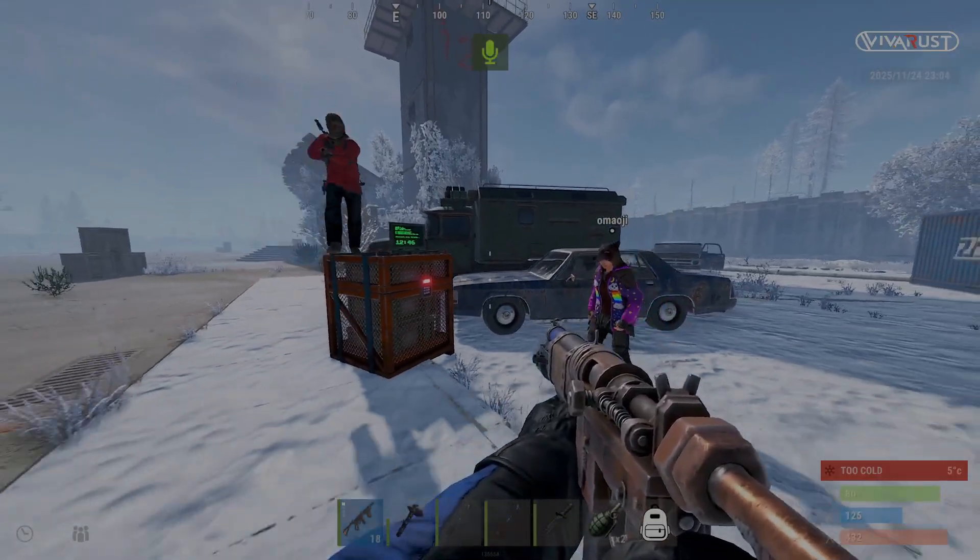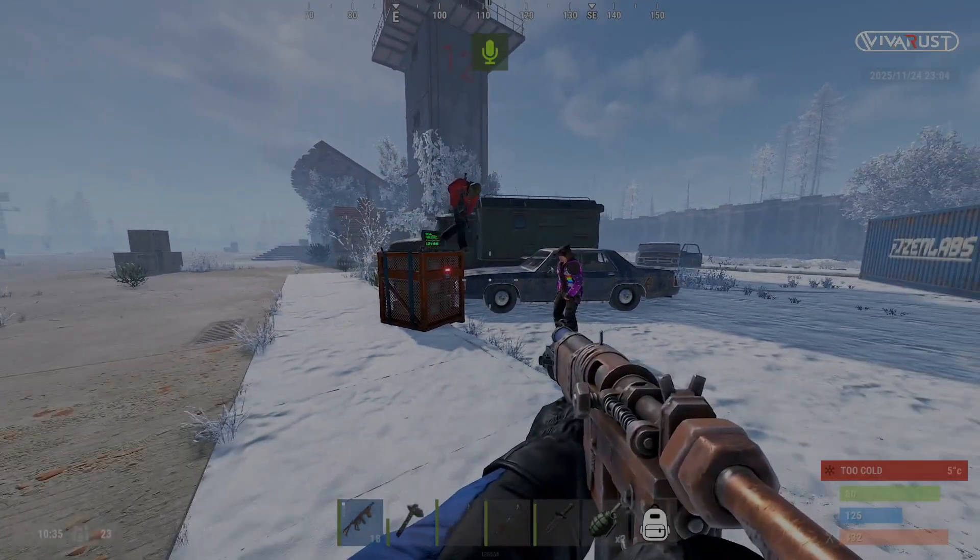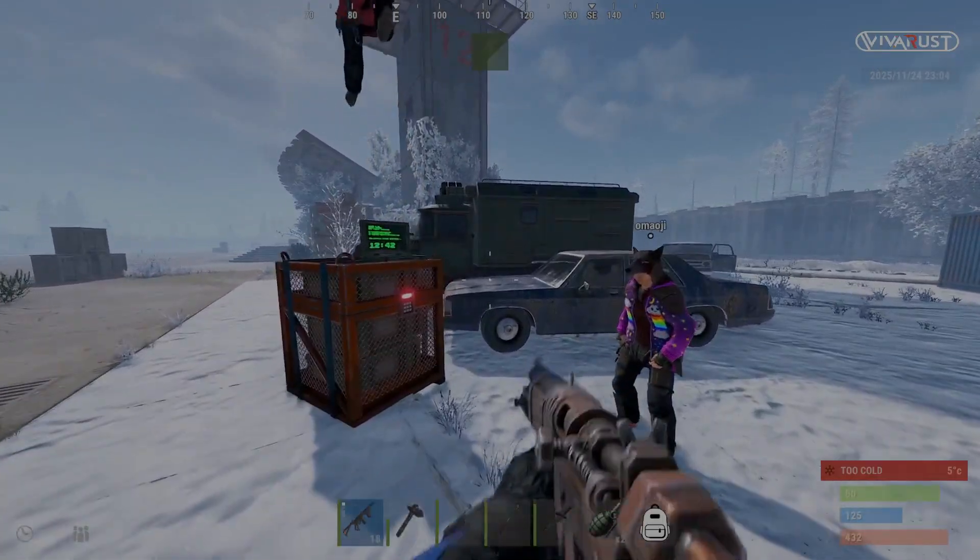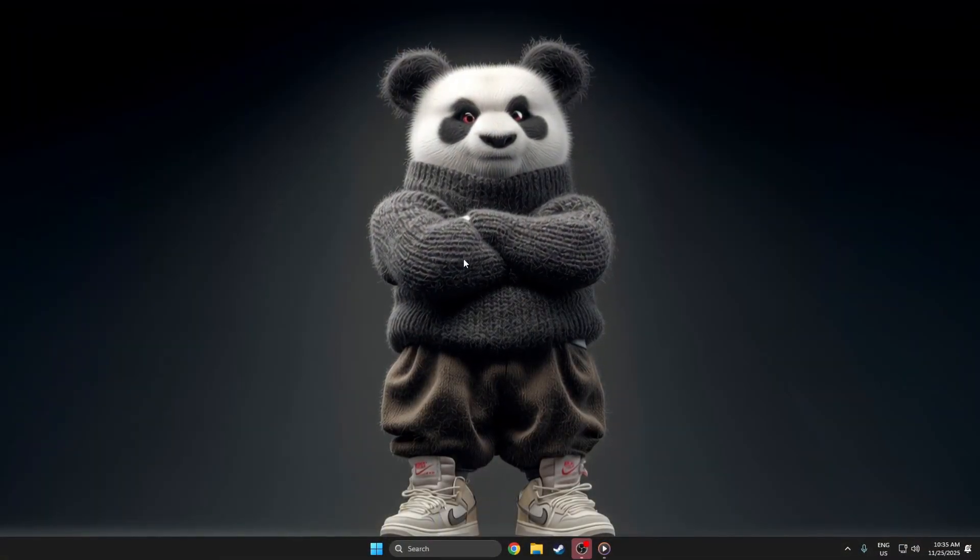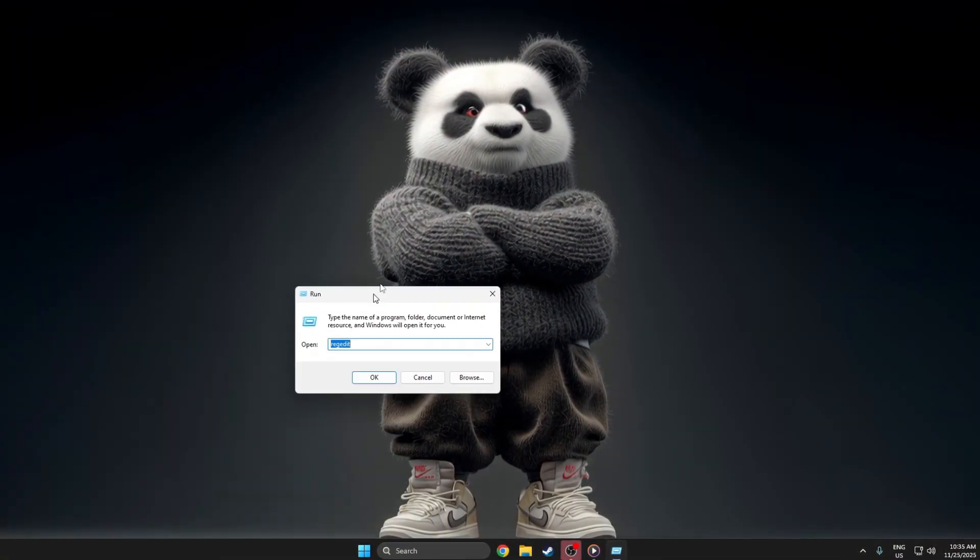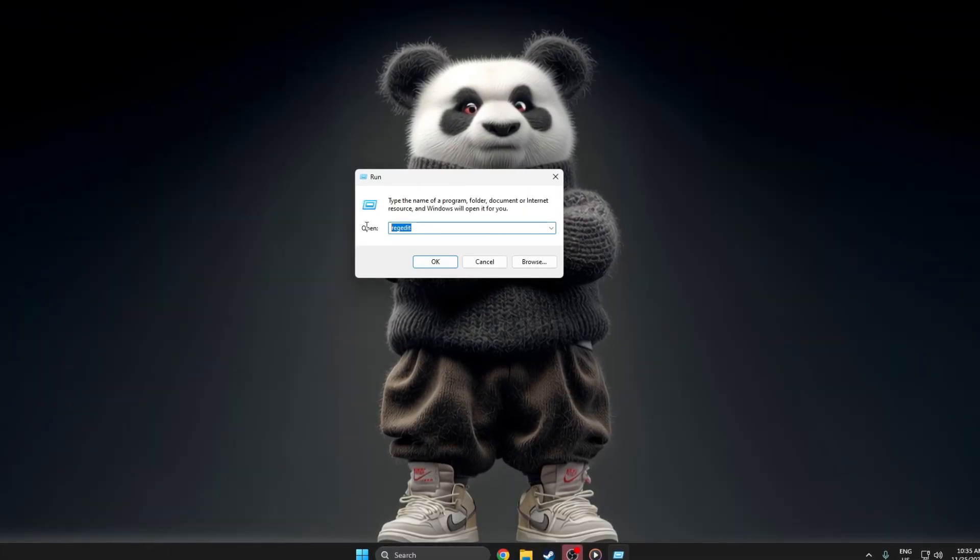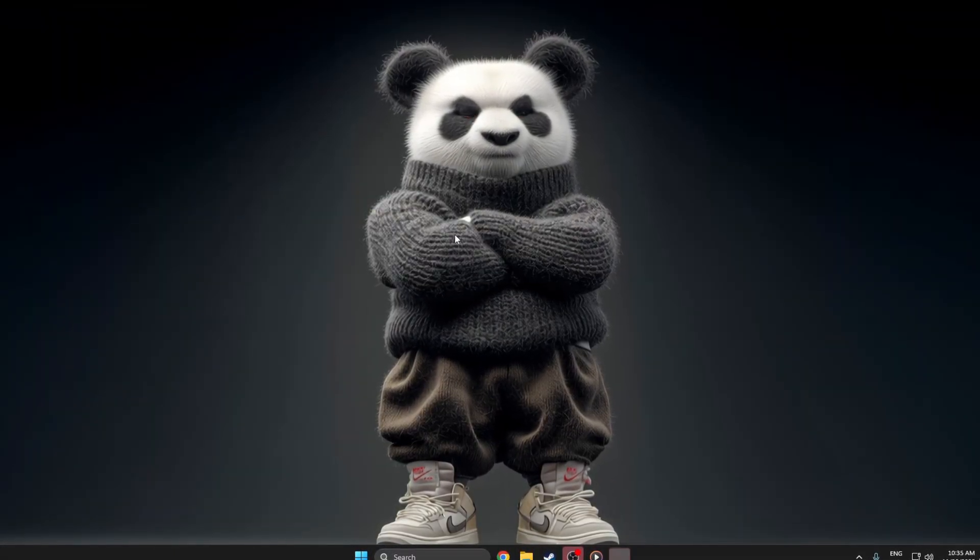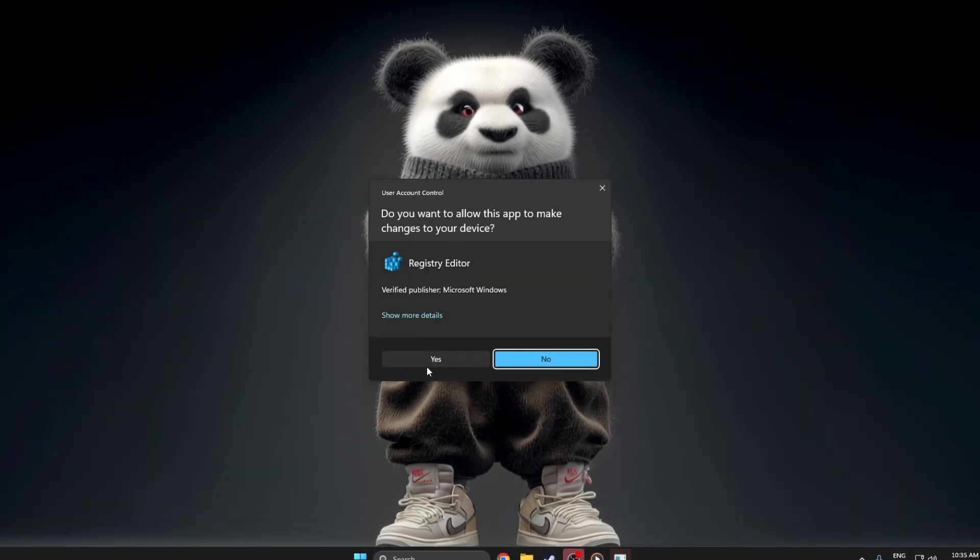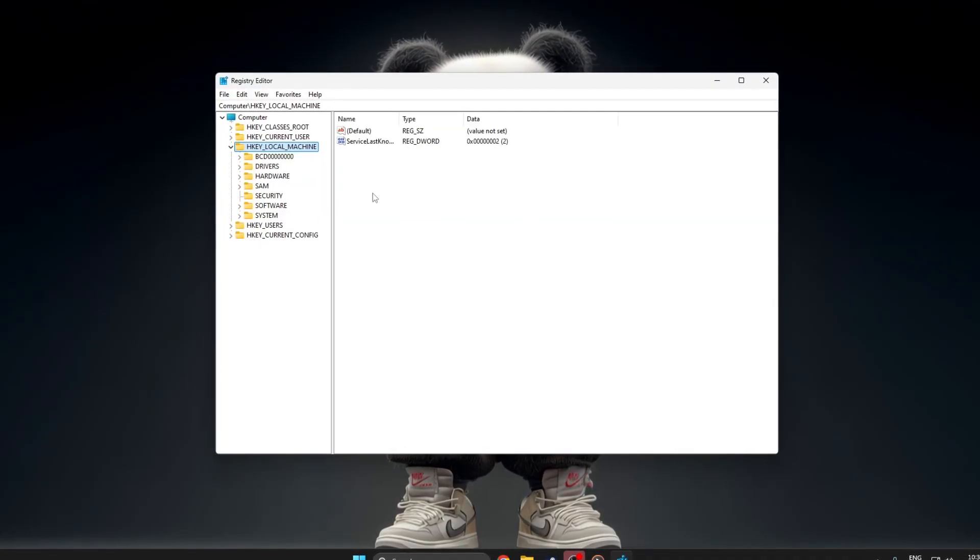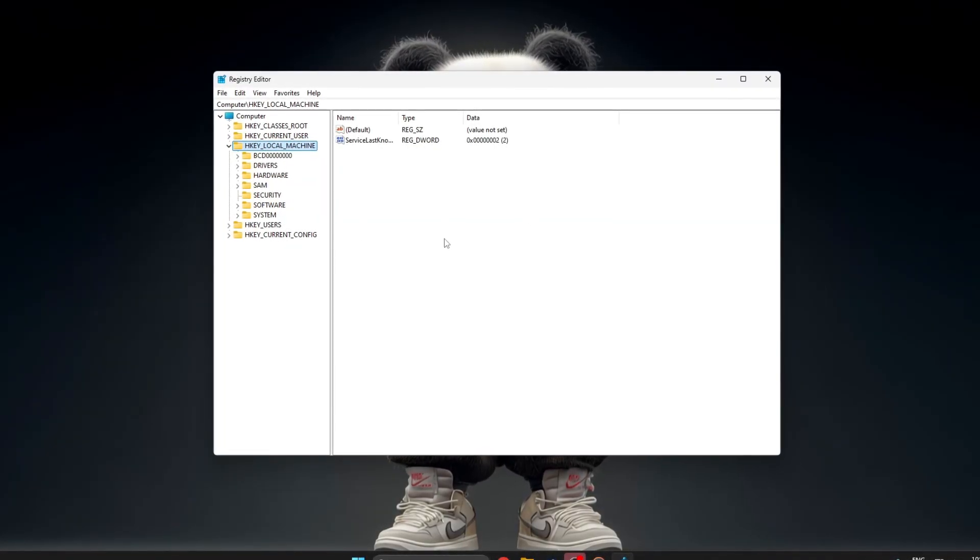The Registry Editor is powerful, so moving carefully is important. Now, press Windows plus R on your keyboard. A small run box will appear. Type RegEdit and press Enter. If Windows asks for permission, click Yes and wait until the Registry Editor opens.